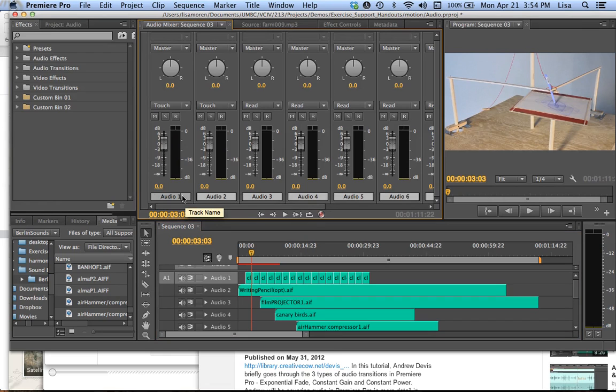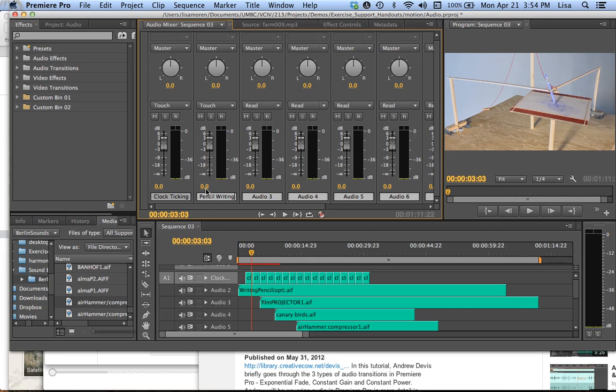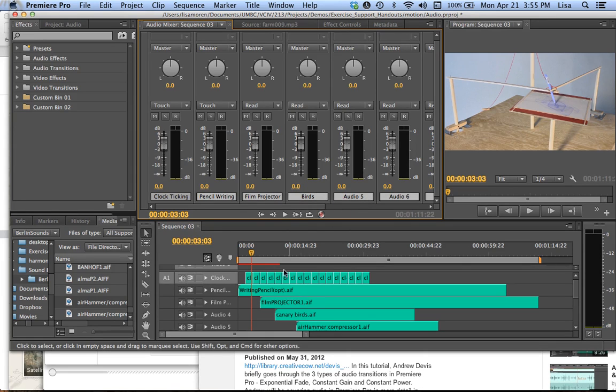So first I'm going to name my master tracks or I will go crazy trying to figure out which is which. And I think we're going to move that.